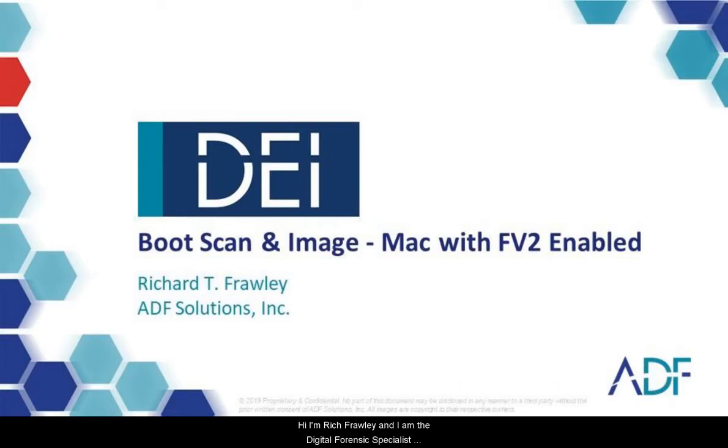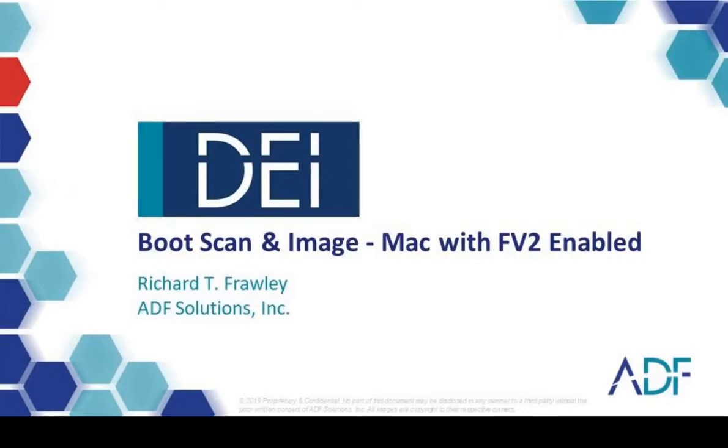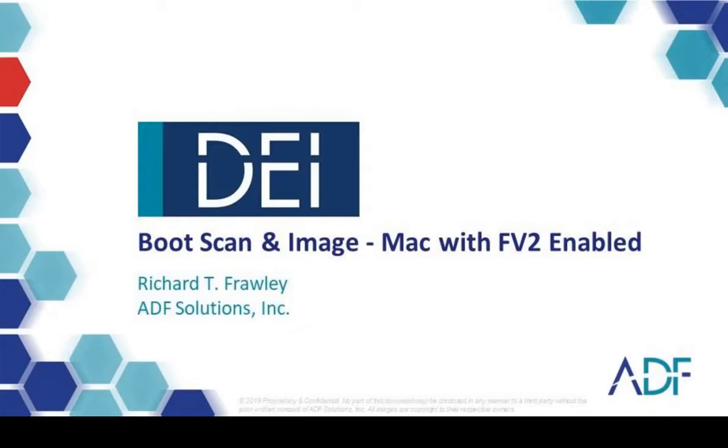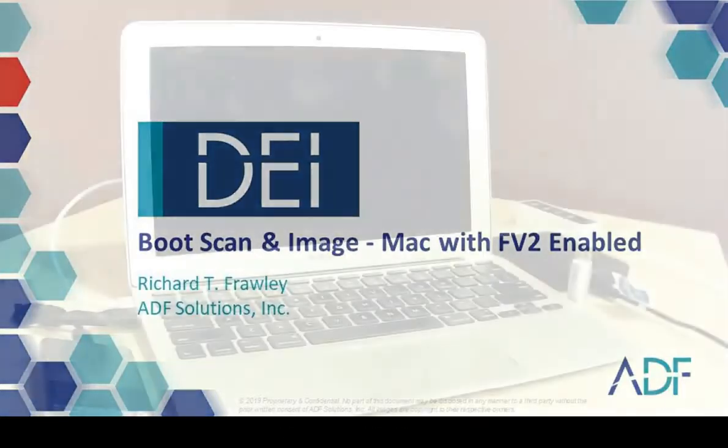Hi, I'm Rich Frawley and I'm the Digital Forensic Specialist with ADF Solutions. Today we are going to conduct a boot scan of a MacBook Air that has APFS and FileVault 2 enabled.